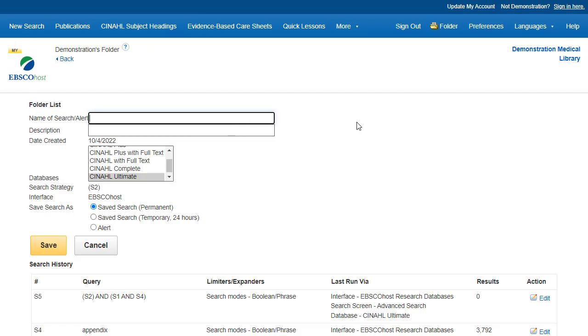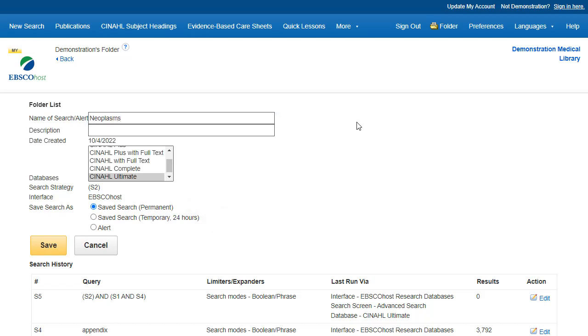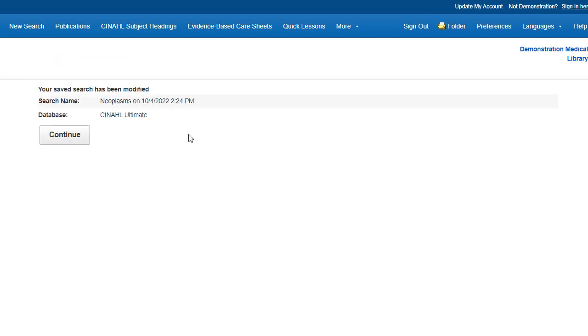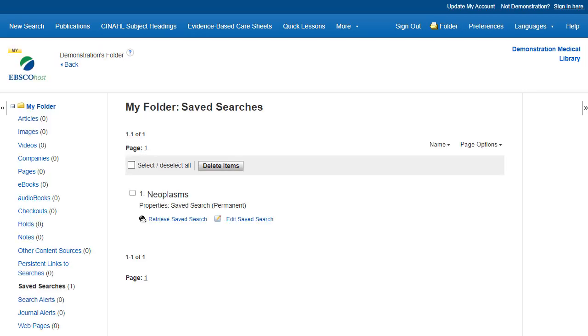Fill in the fields and choose the radio button in front of the Permanent or Temporary Saved Search option, and then click the Save button. Your search criteria will remain in your personalized MyEBSCO folder until you delete it.